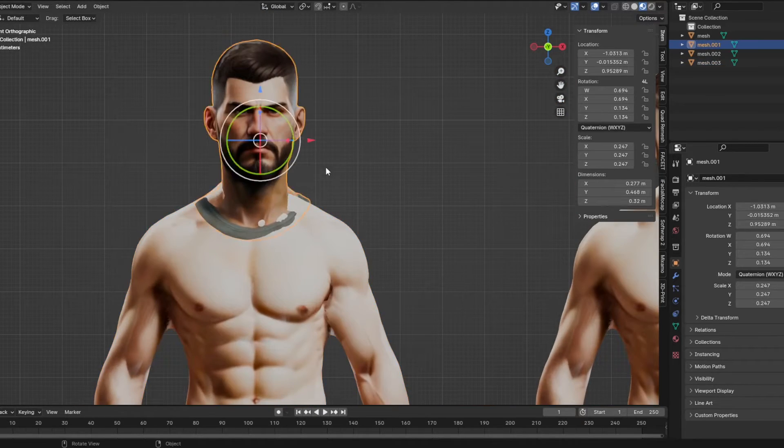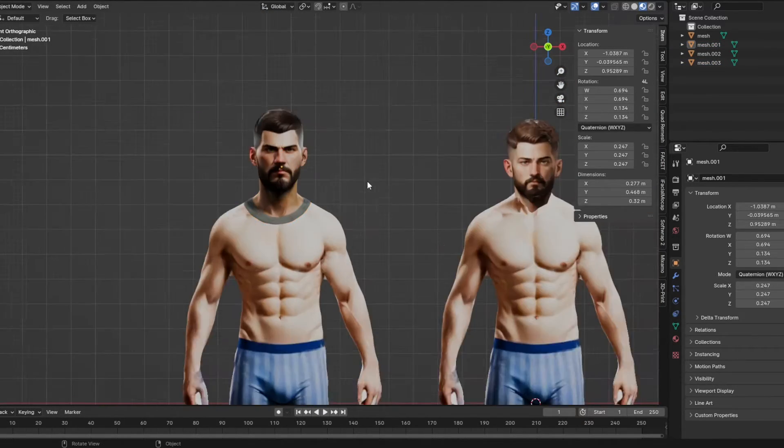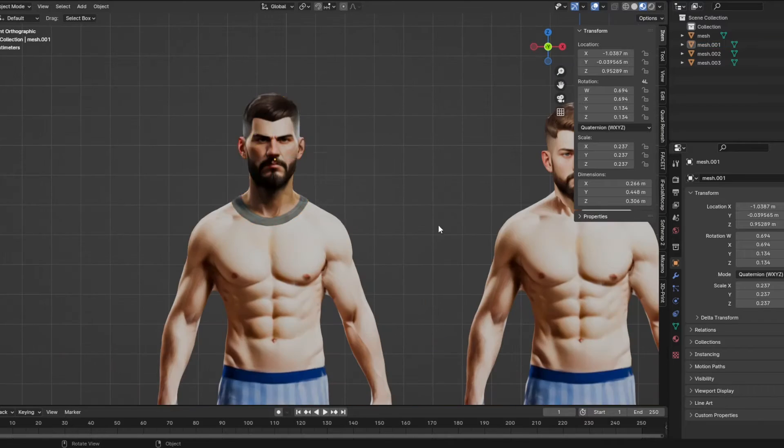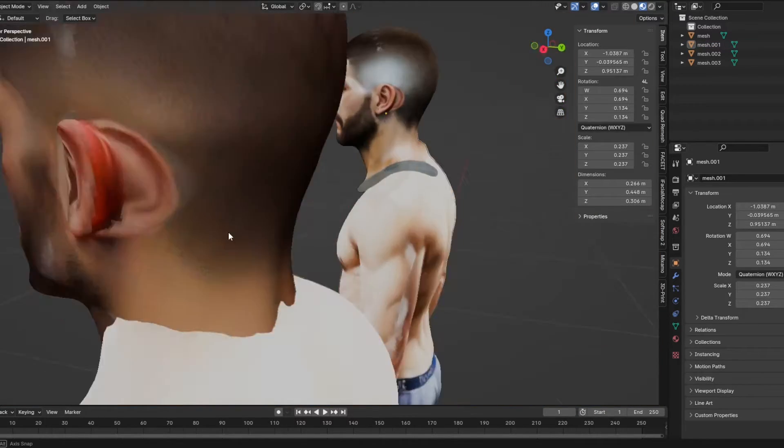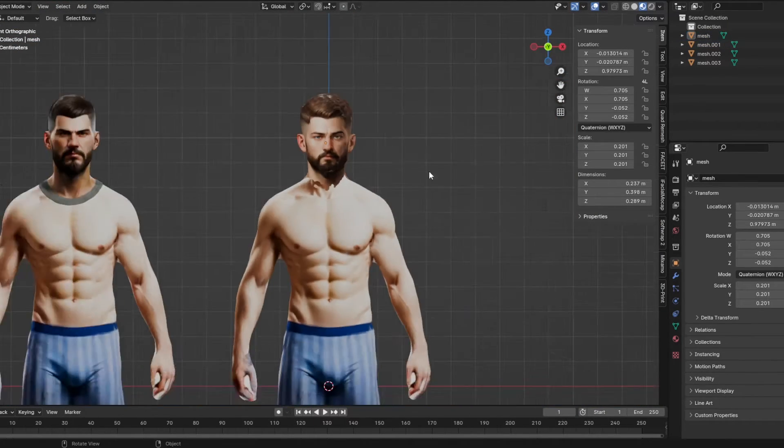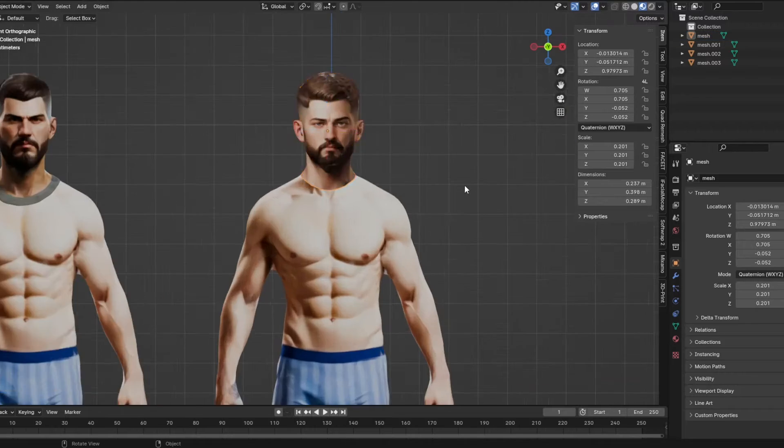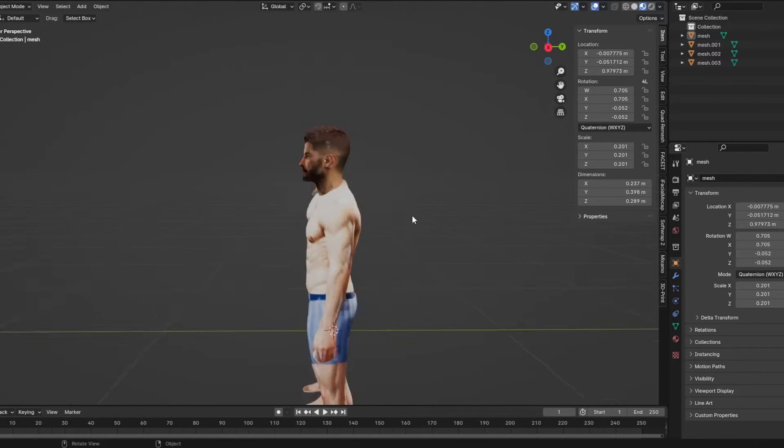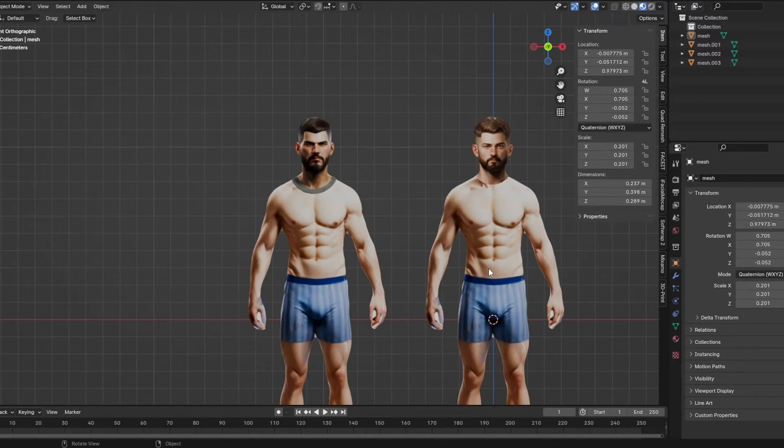I just make the head proportionally correct, make it in the correct angle and location on the body as if this was the original head on the body.